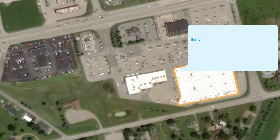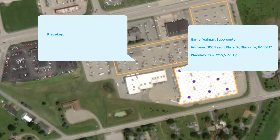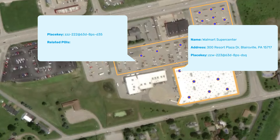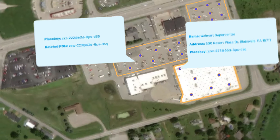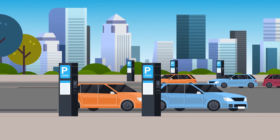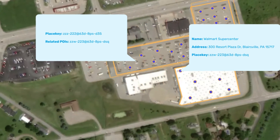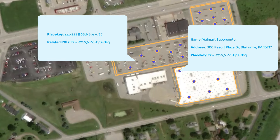Most data providers only create polygons for buildings, but SafeGraph offers a premium set of geometry rows, so you can map and analyze individual parking lots, each related back to the places they serve via place key. It's never been easier to make complete accurate maps and understand exactly where consumer activity is happening.